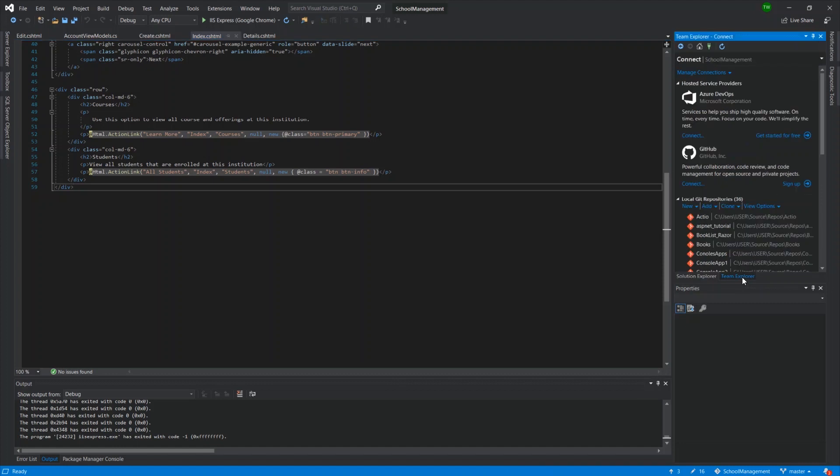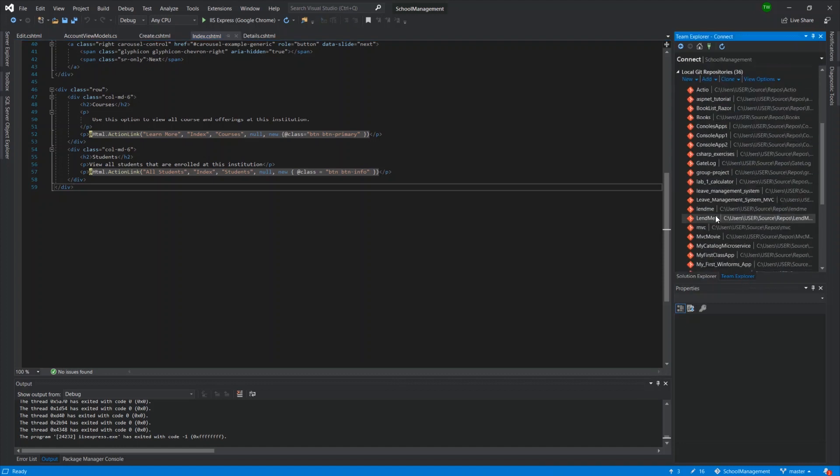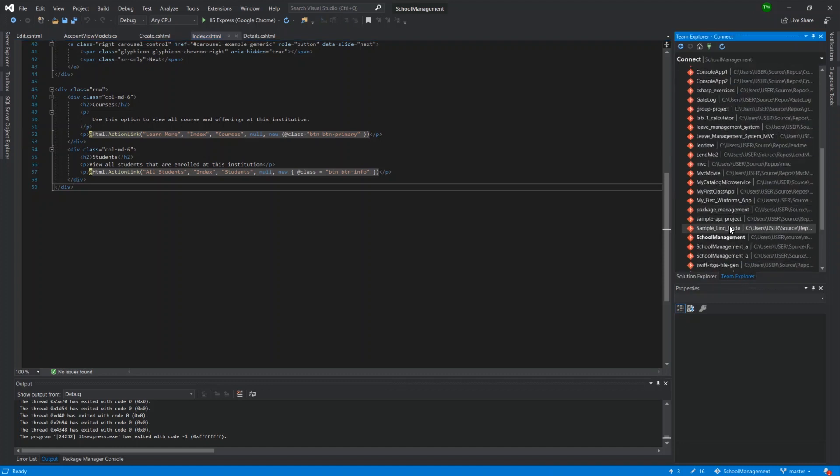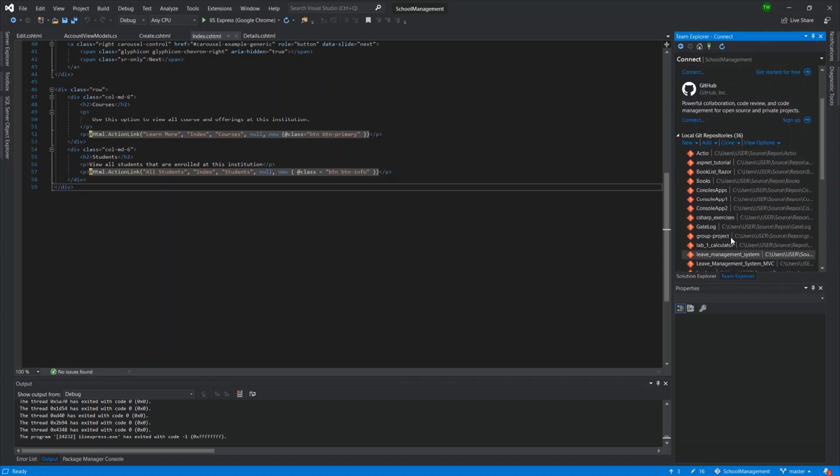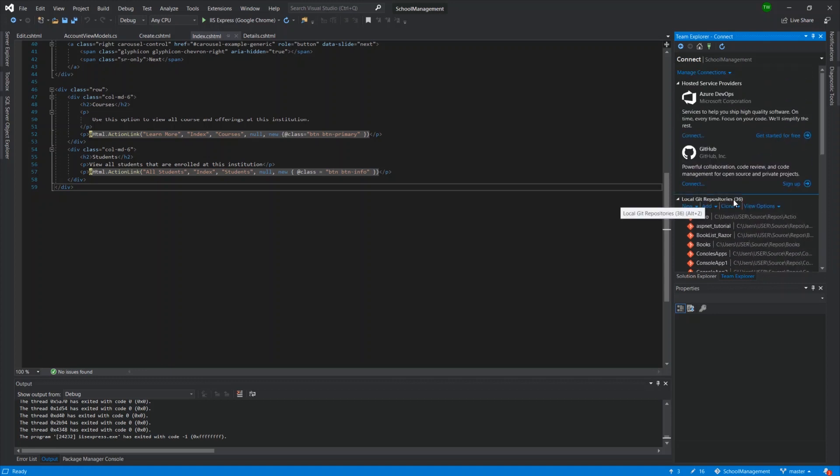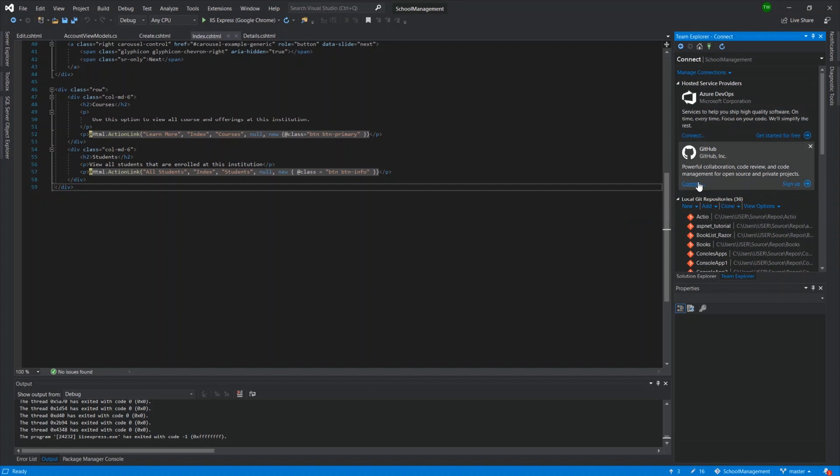And then in the Team Explorer, what you will see, I have quite a few here. So you may not have this extensive list under your local Git repositories section. But for me, I have the option of Azure DevOps and GitHub. So Azure DevOps is also free. You can sign up for that one.